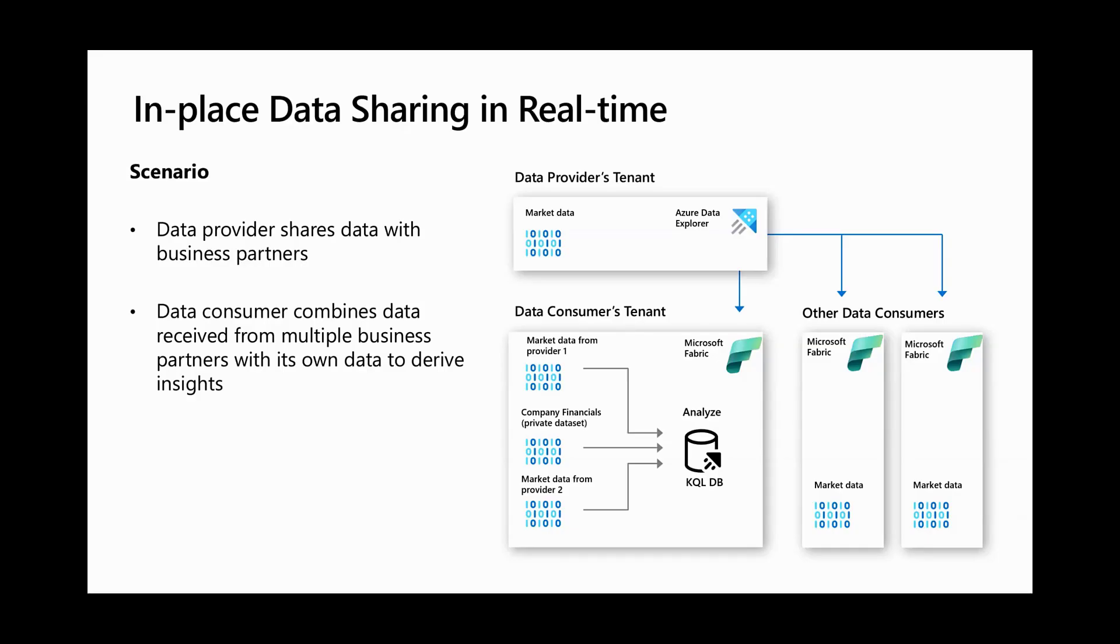Here's a demo scenario. We have a financial data provider who is interested in reducing operational inefficiencies with their legacy data delivery channels and wants to make it easier for their end customers to seamlessly access large new datasets in real-time.